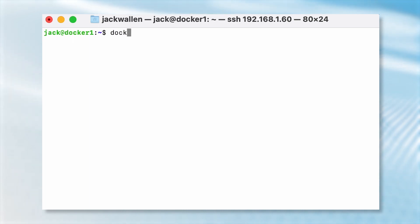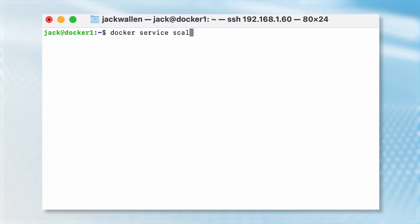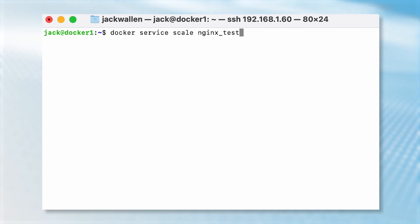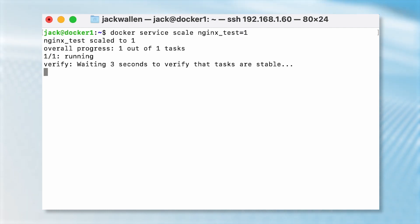When it comes time to scale that service back down, the command is similar to when you scaled it up. Only we'll use 1 instead of 3, as in docker service scale nginx_test=1.